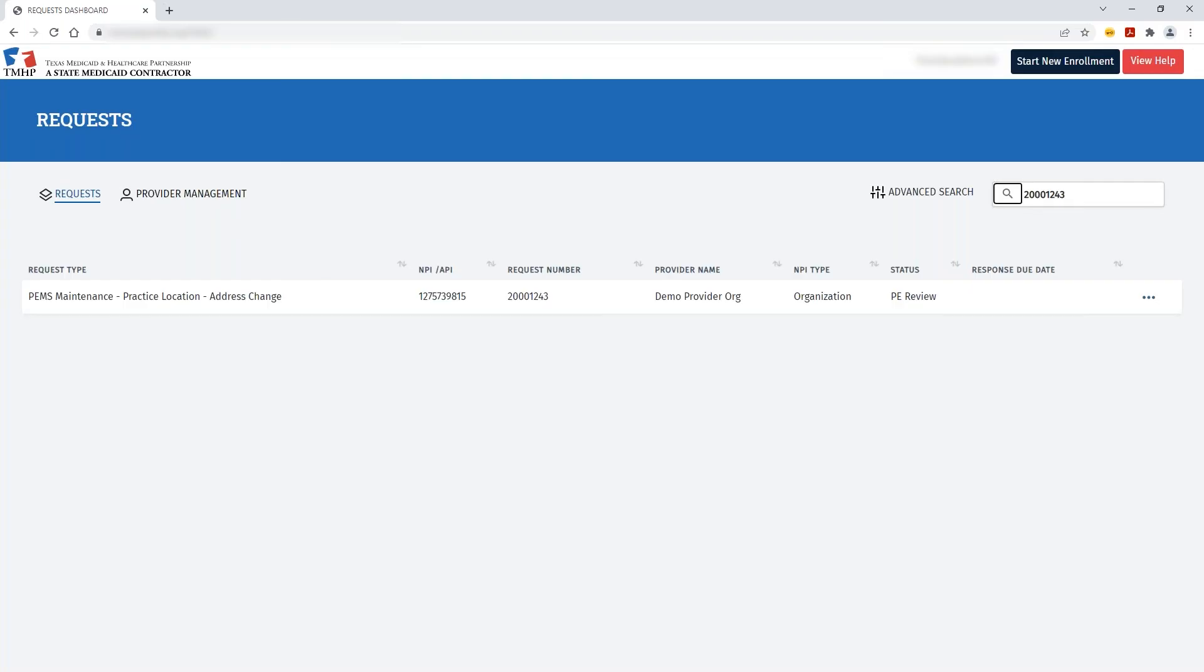You can check the status at any time and see whether or not it's still under PE Review or if it's been approved.